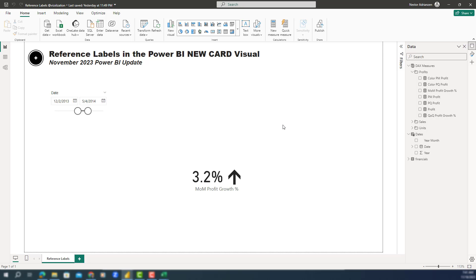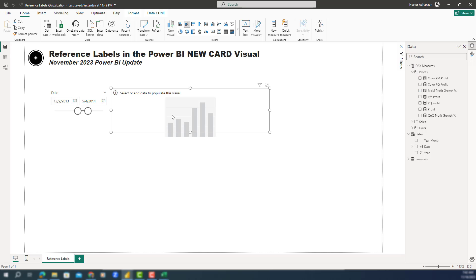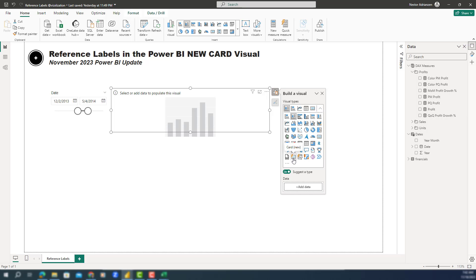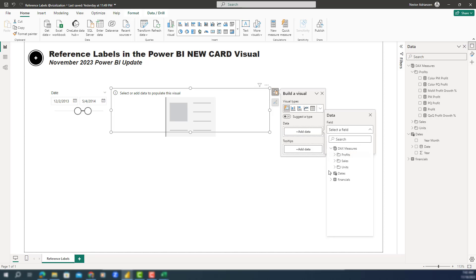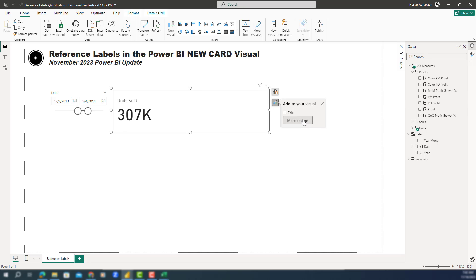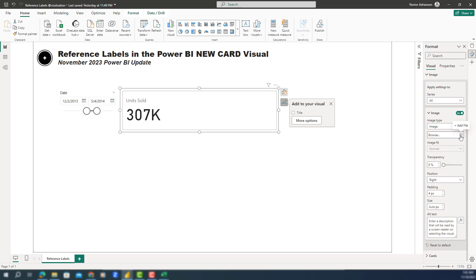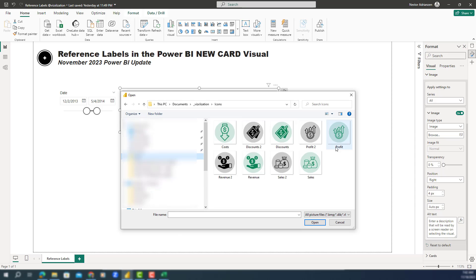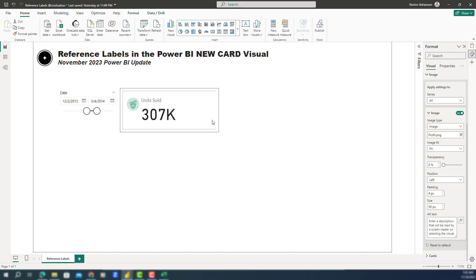The next step is to insert the new card visual. We can delete the temporary one. Right-click, Add Visual, and select the new card visual. Once we're there, let's add data and select the unit sales measure. We can also add an image — go to More Options, then Image, browse for an image, select it, set it to Fit and Left alignment. We're done with this step.